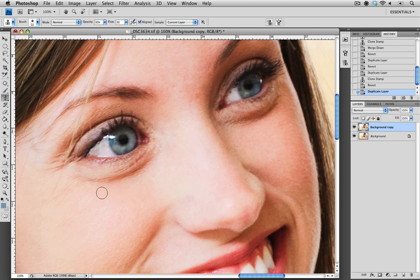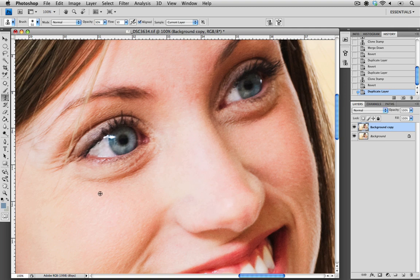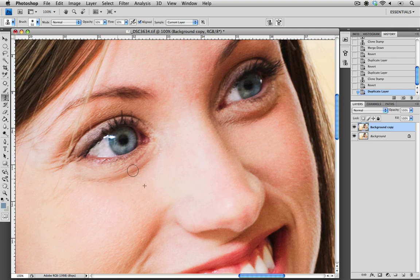The next thing that we need to do is sample some of that brighter skin into those darker areas. So holding Option and clicking into an area of lightness, or Alt on a PC, will allow you to clone some of those bright skin tones into those dark circles.